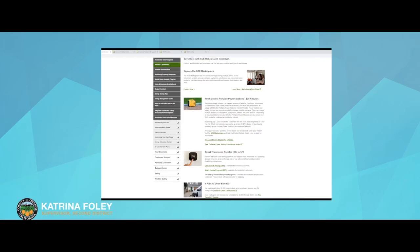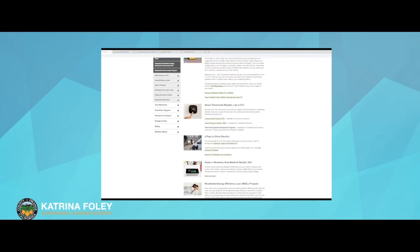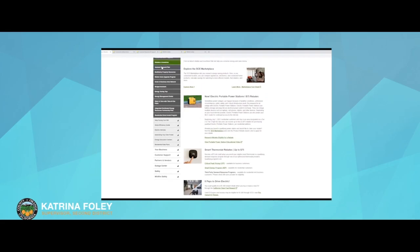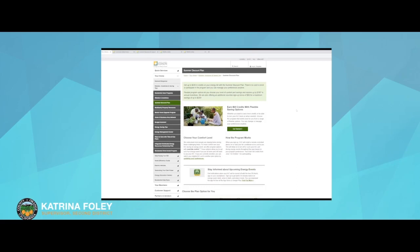You can see that picture of the Nest thermostat right there. We also have the Summer Discount Plan program where we cycle off your air conditioner, and that can earn you up to $180 in bill credits a year. I know some people may be concerned, but we have different levels where you can choose your comfort settings, including the ability to override if needed.